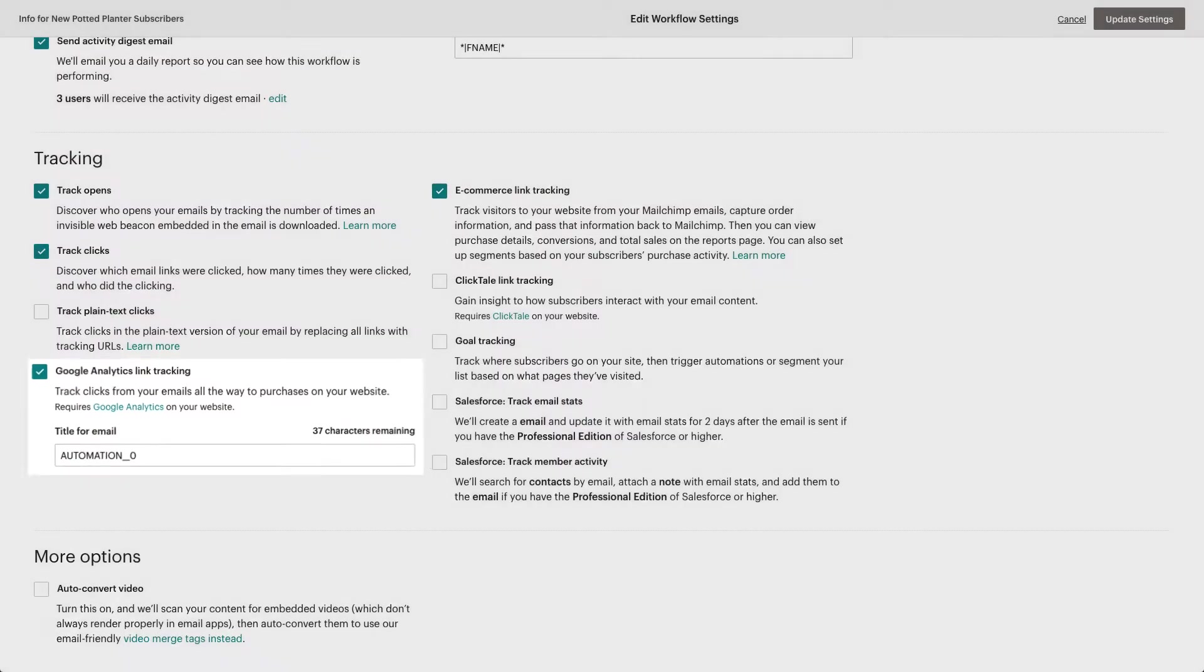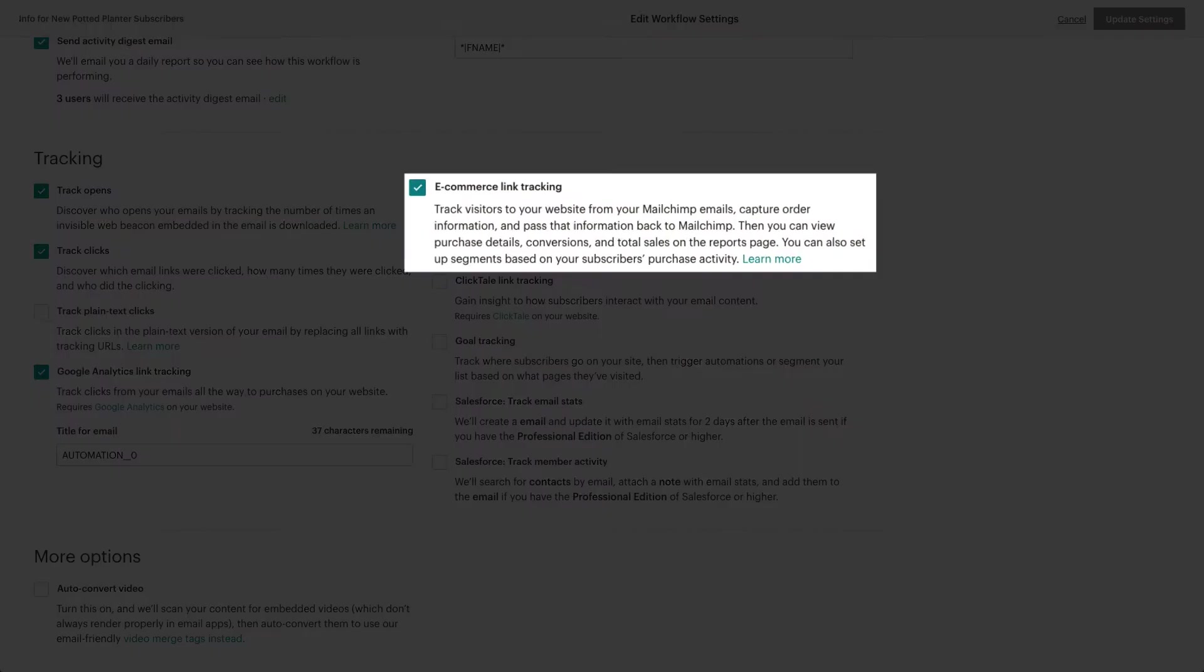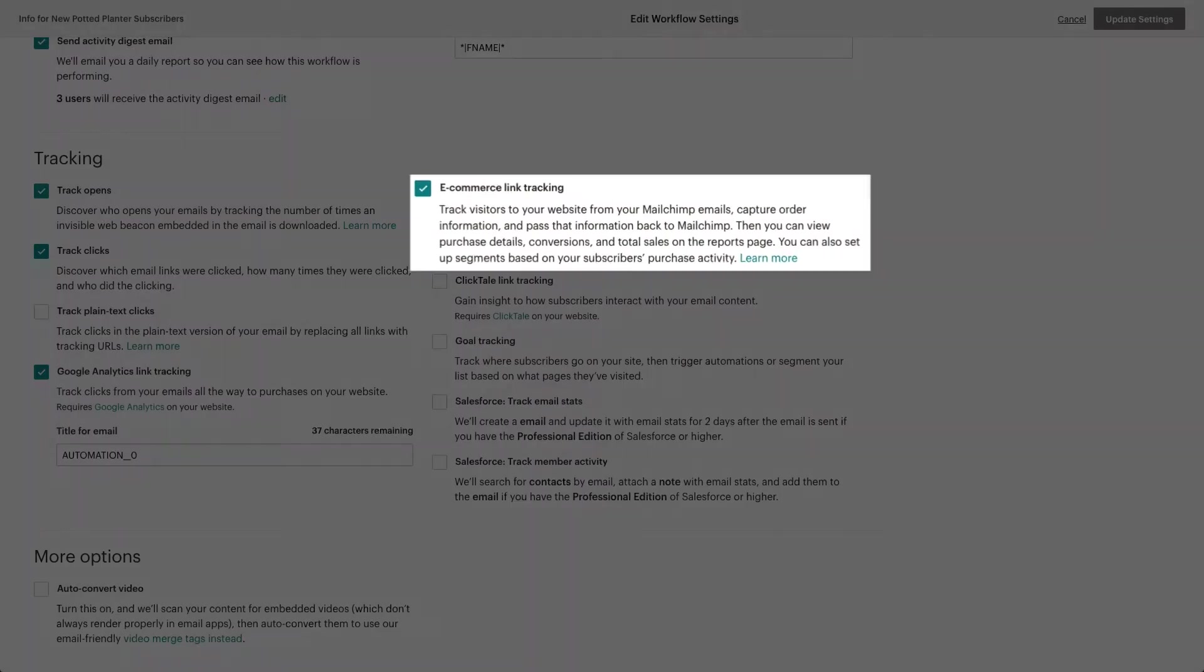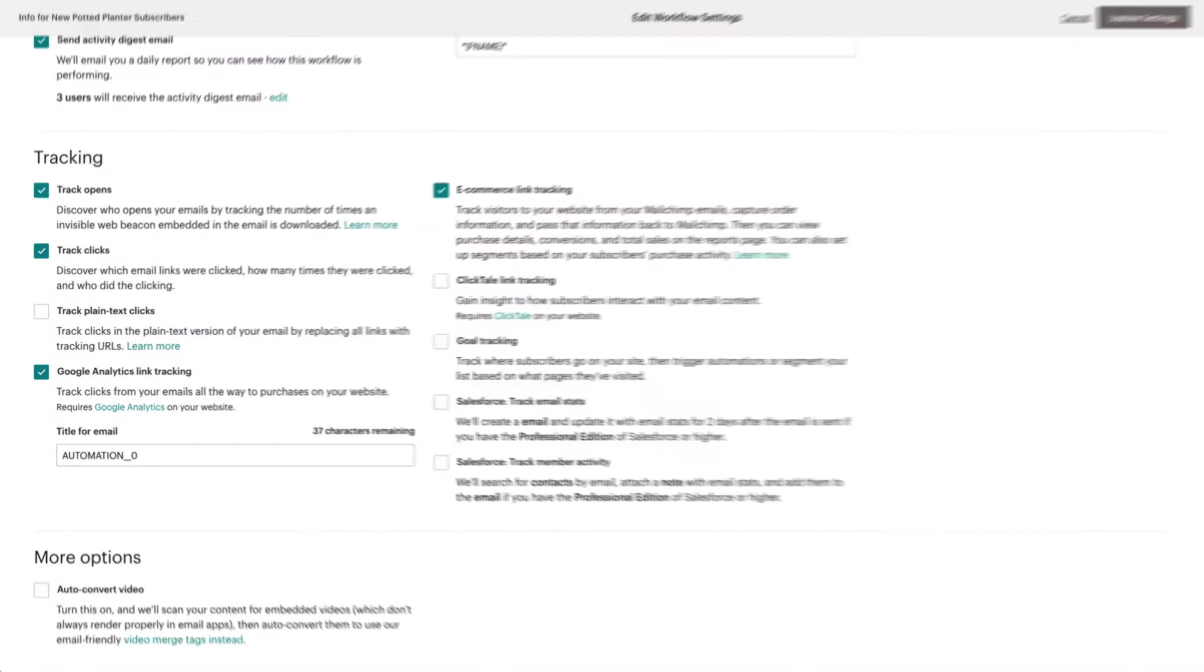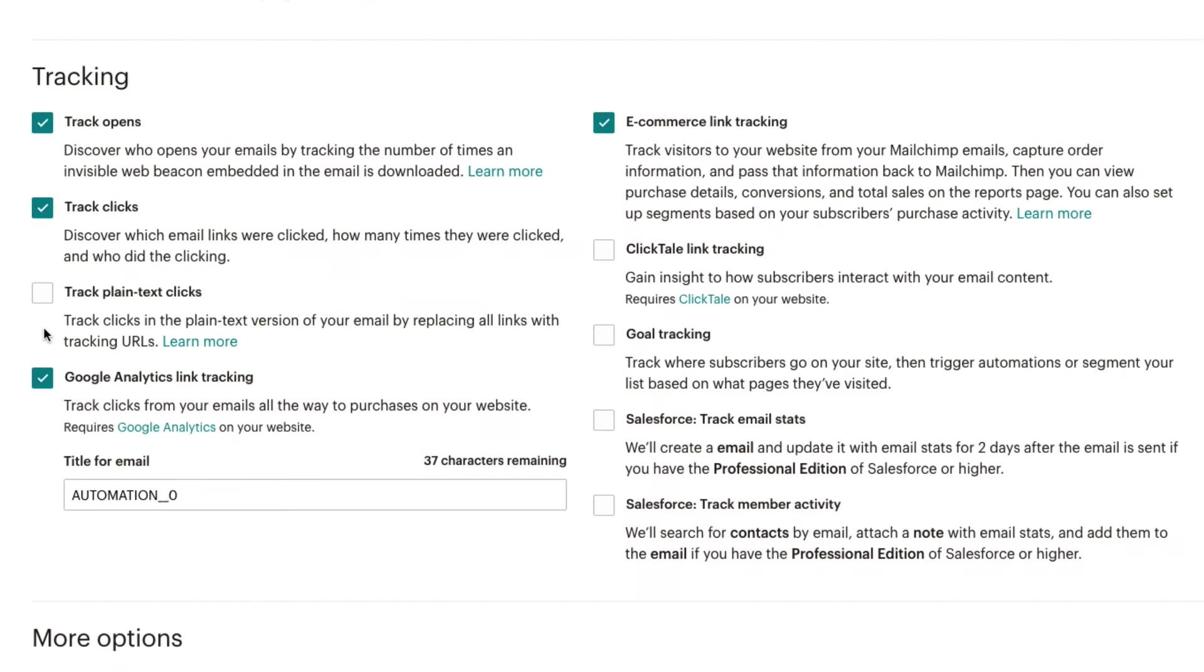If a store is connected to the MailChimp account, e-commerce link tracking is also enabled. If we'd like to add more tracking options, we can select those here.